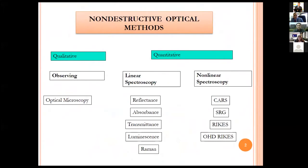Non-destructive optical methods include two sets: qualitative and quantitative. Qualitative methods are basically observational science using optical microscopy. The quantitative approach to QD examination can be divided into linear spectroscopy and non-linear spectroscopy. In linear spectroscopy, we talk of reflectance, absorbance, transmittance, luminescence and Raman. In non-linear spectroscopy, we talk of CARS, SRG, RICS and OHD-RICS.